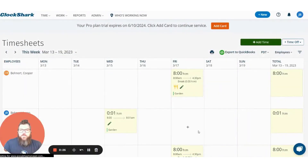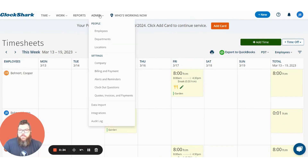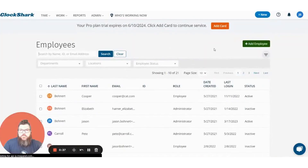The first thing most people do when they go to ClockShark is they either add a job or an employee. So let's start off with adding an employee. I want to go to the admin tab and click employees. Here we're going to press this green add employee button.